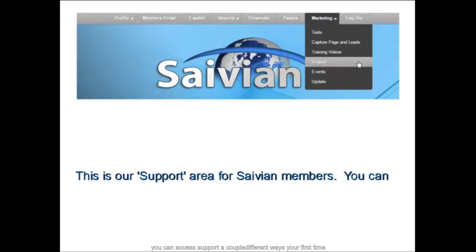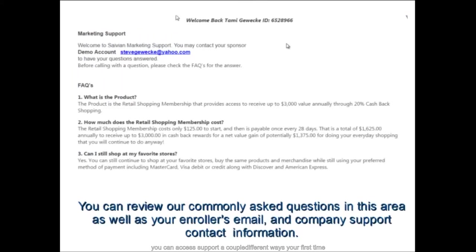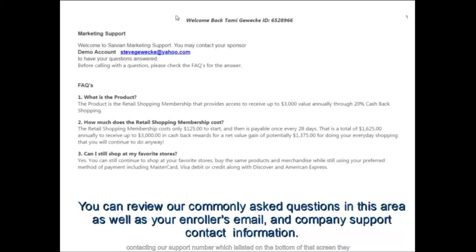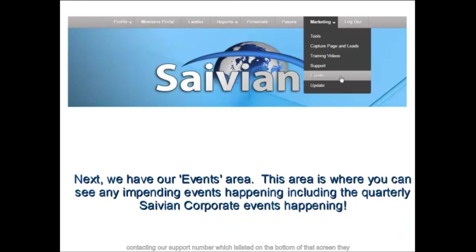Under Support, as a Savion member your first line of support is your upline sponsor. There is a full FAQ section — go through all the FAQs first before contacting company support. The support number is listed at the bottom of the screen. The Marketing Support Center in Los Angeles, California, operates Monday through Thursday from 10 a.m. to 4 p.m. Pacific Standard Time.